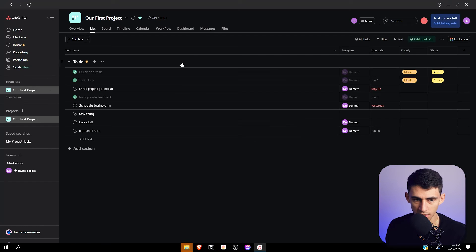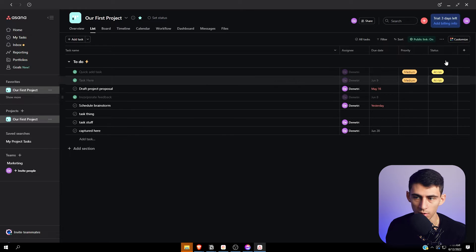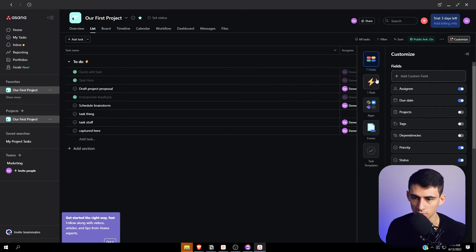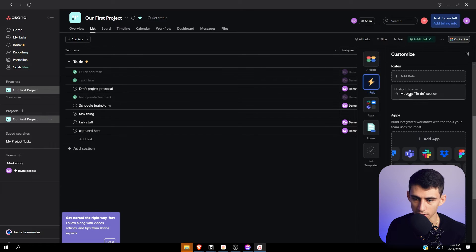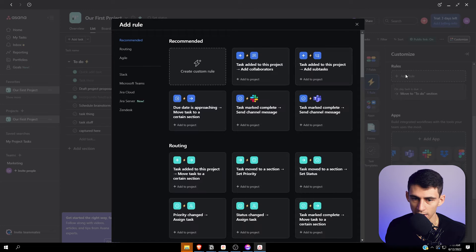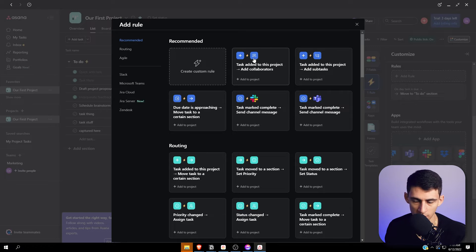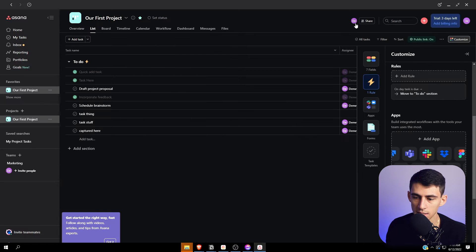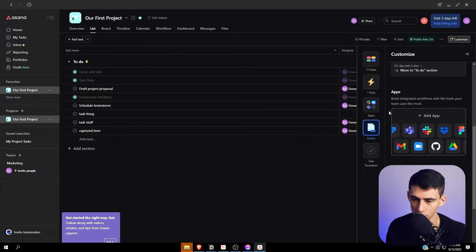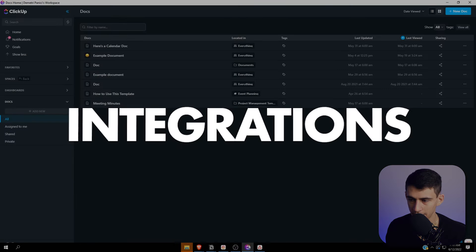From Asana's side, it's a little more simple. There are automations where you can add custom roles and apps. For example, when a task is added to a project, you can make sure certain people are assigned those tasks. This does have a really high level of integration with different software.